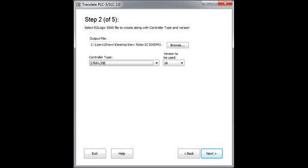Don't worry if the exact processor or version doesn't show up in the list. Once the program is converted, you can change it again inside of RSLogix 5000.